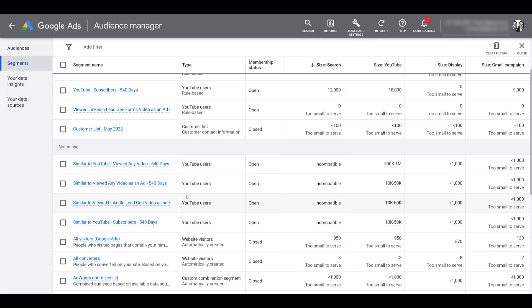The main question is probably going to be how are similar audiences created. To show you that, I'm going to jump into some slides and walk through the different ways that Google collects this information to build these segments.